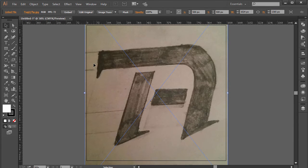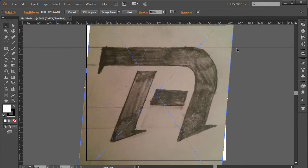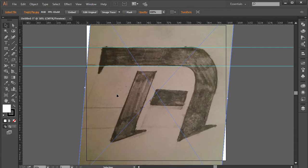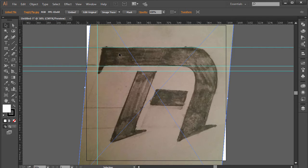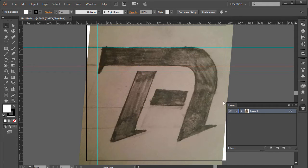I'm going to press Ctrl+R to get my rulers, then drop down a guide. I'll select and rotate it so the top part aligns correctly. I'll grab a few more rulers and bring them down to mark key positions. Once that's done, I'll lock this layer and create a new layer to start designing.